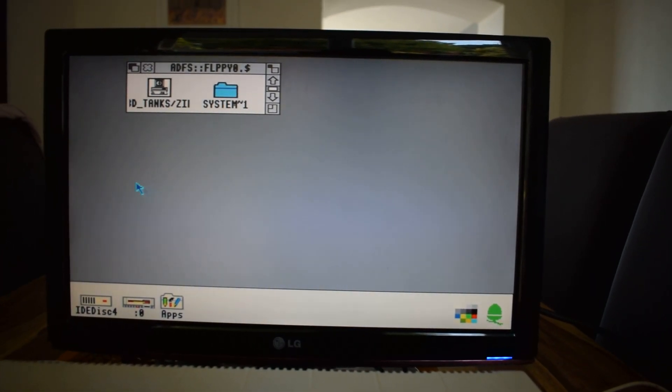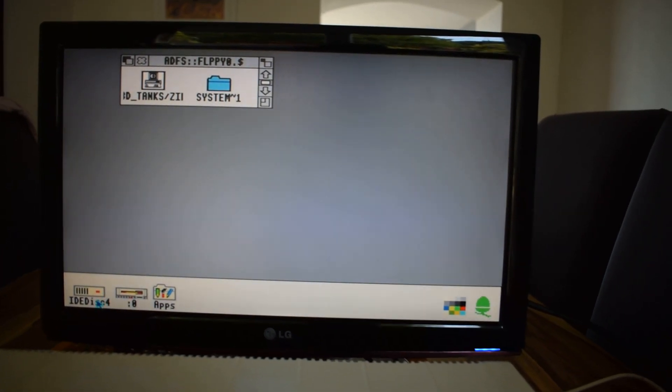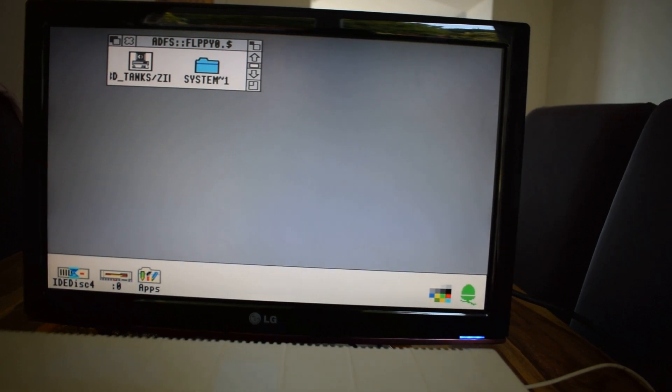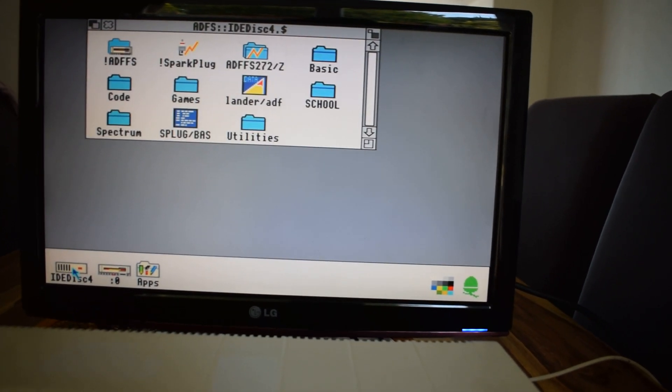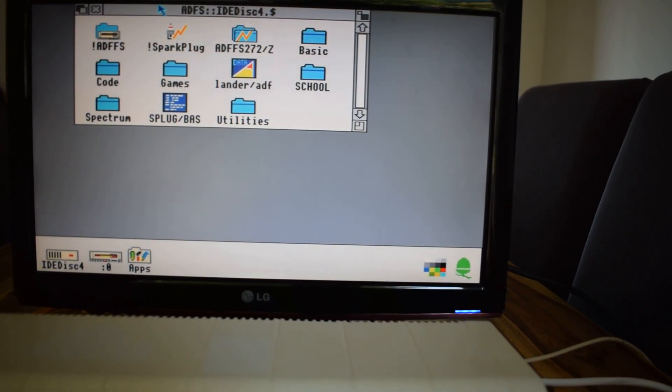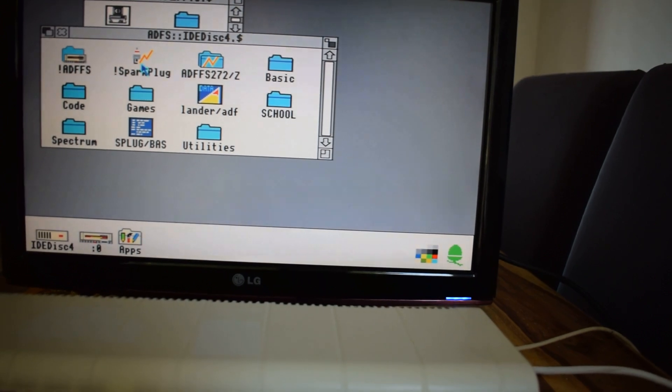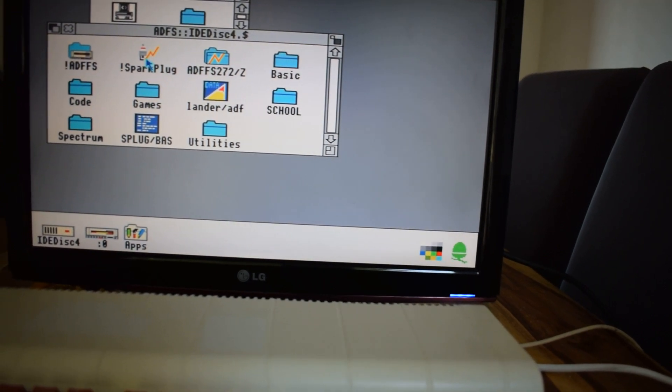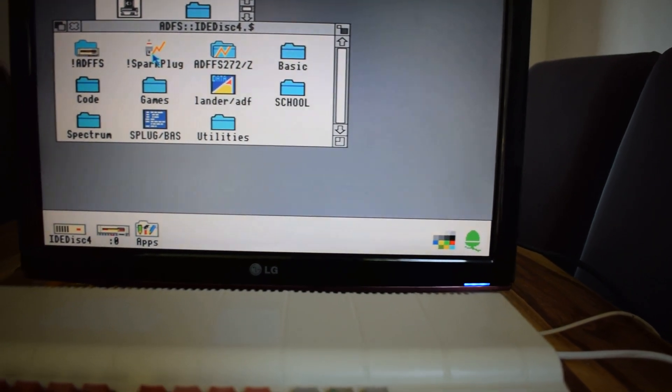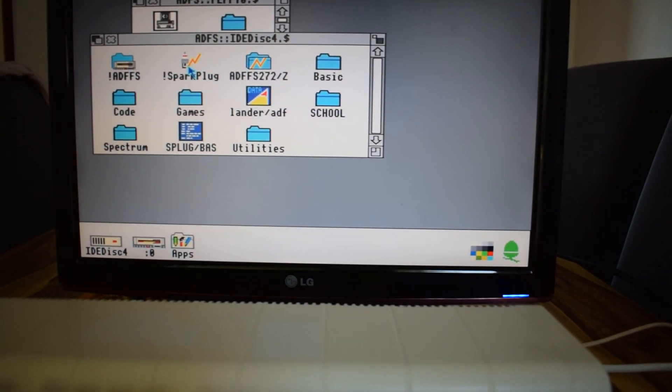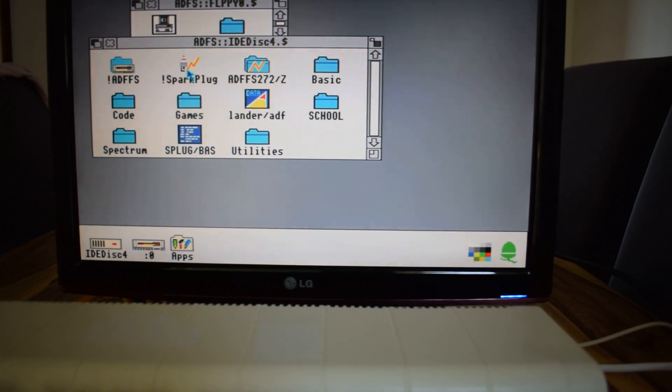And another thing we do need, so I've got a 3020. So I actually have a hard drive here, you'll need a program called Sparkplug, and Sparkplug is basically WinZip on the Archimedes.